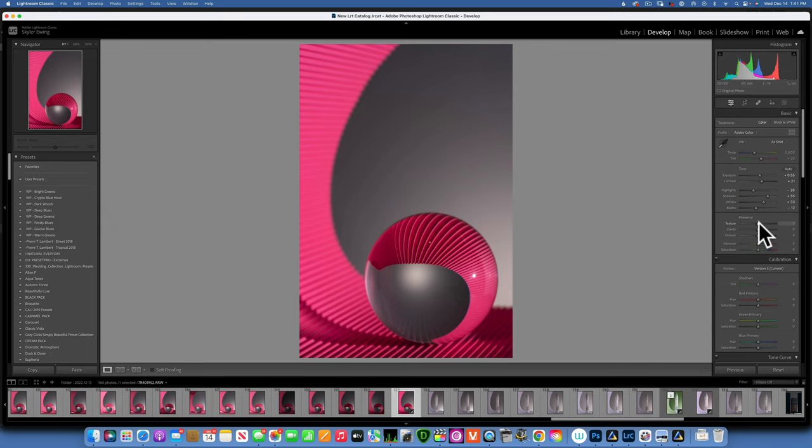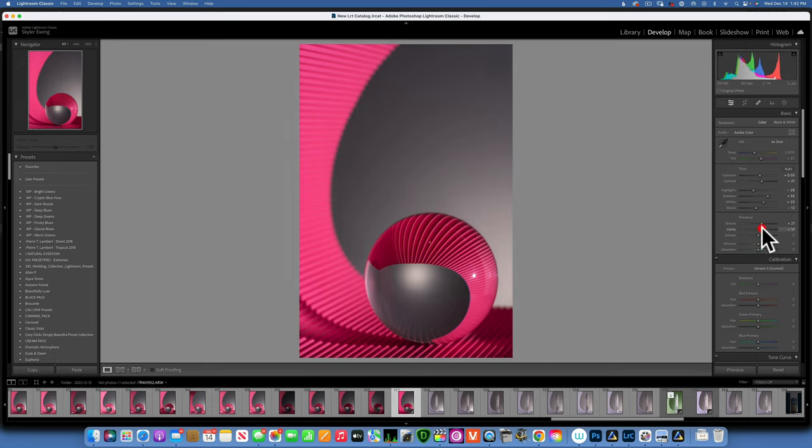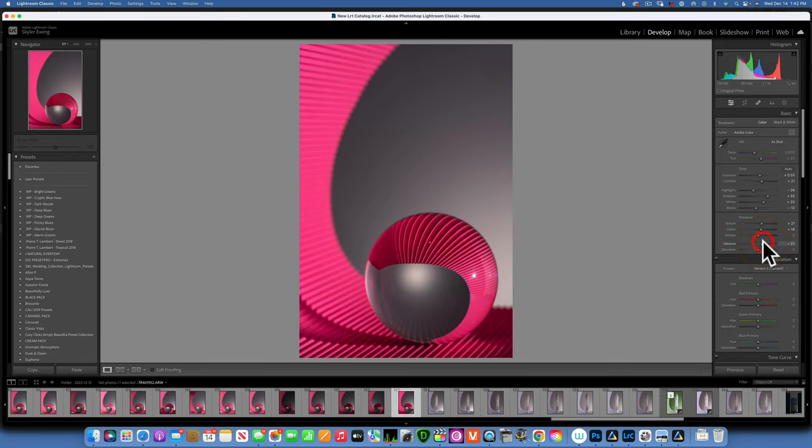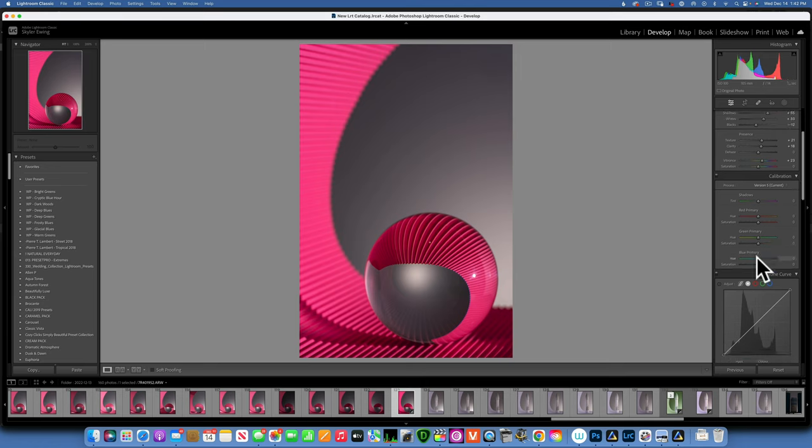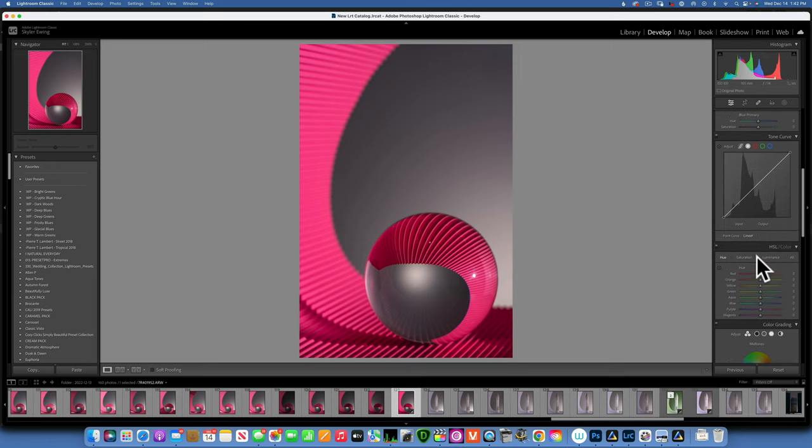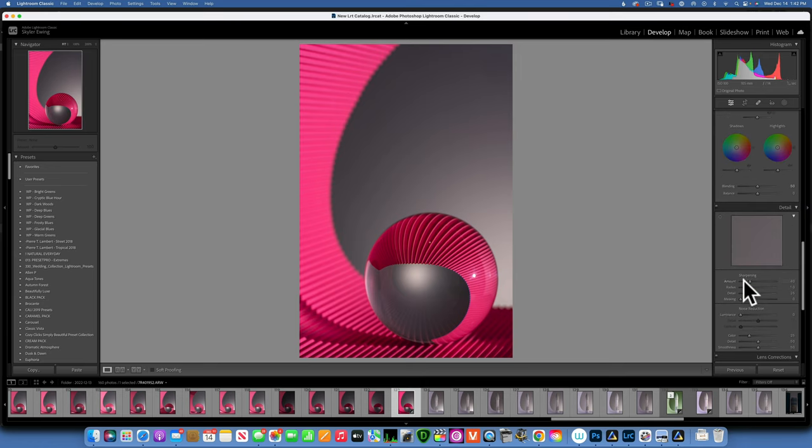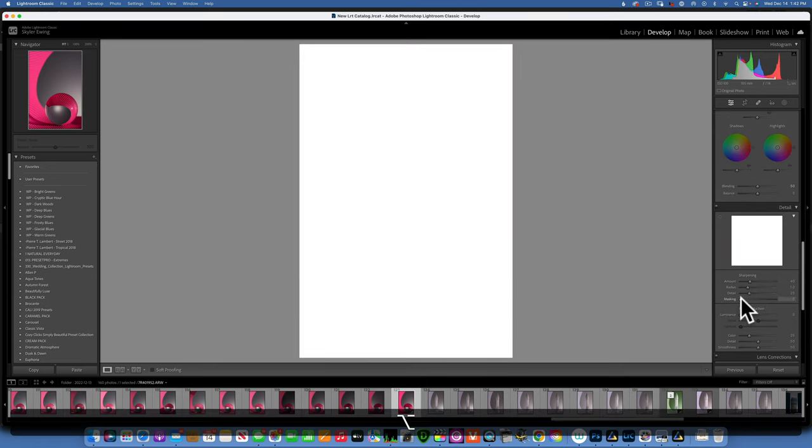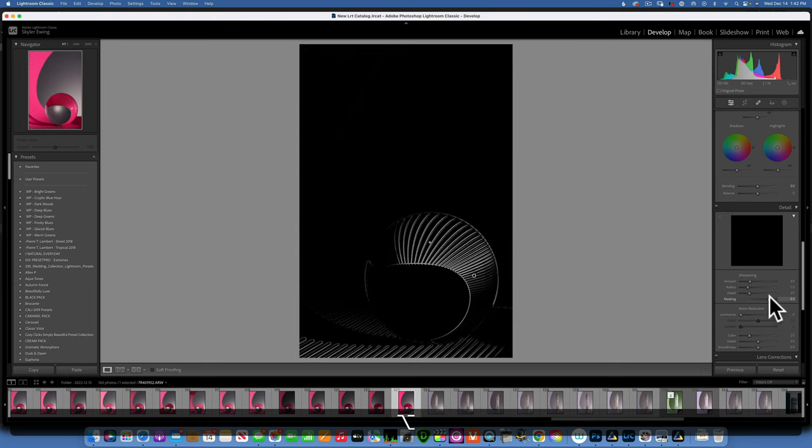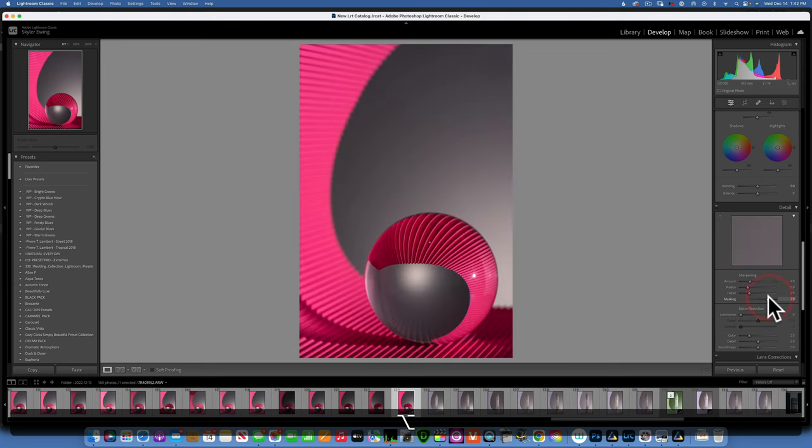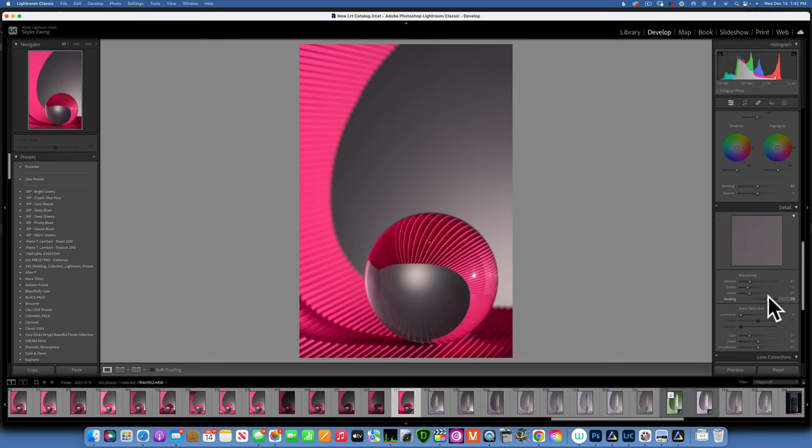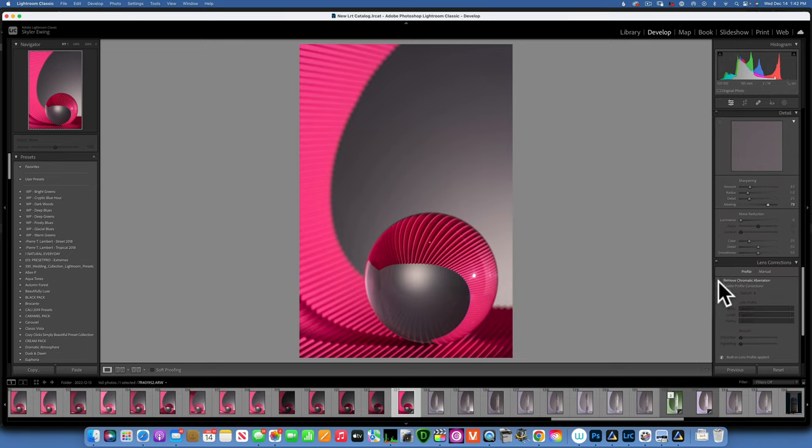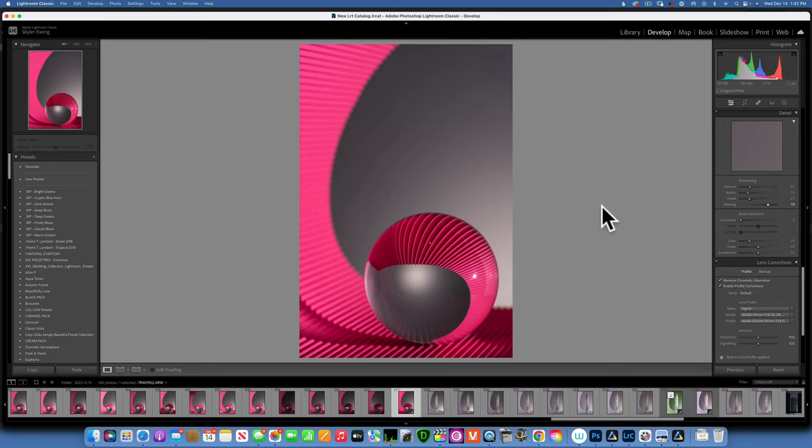Then I would like to add some texture. Maybe around 20, 21. I will add some clarity around 18. And some vibrance. I want to bring up the vibrance. And I'll put it at 22, 23, 25. Anywhere around there. Then the other thing I want to do is just to add a little bit of sharpening. And I'll keep the default at 40. Hold down option to create a mask and only sharpen the ball and the paper. Like that. Great. I will click remove chromatic aberration and enable profile correction. And now we will take this image into Photoshop and finish our edit.